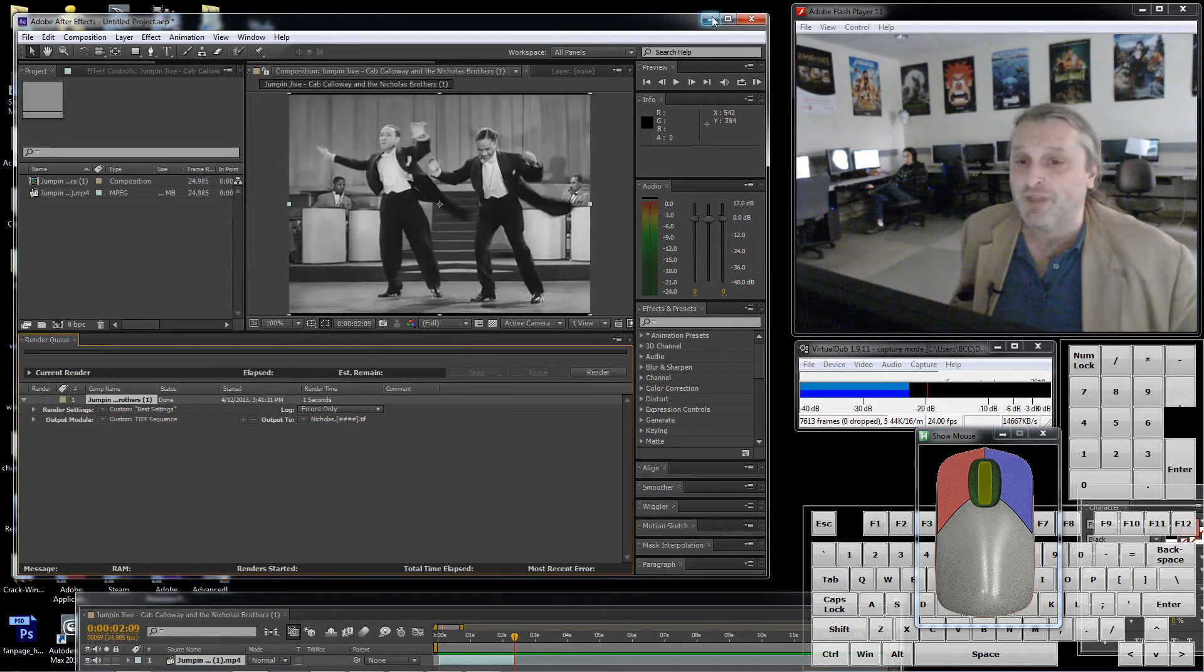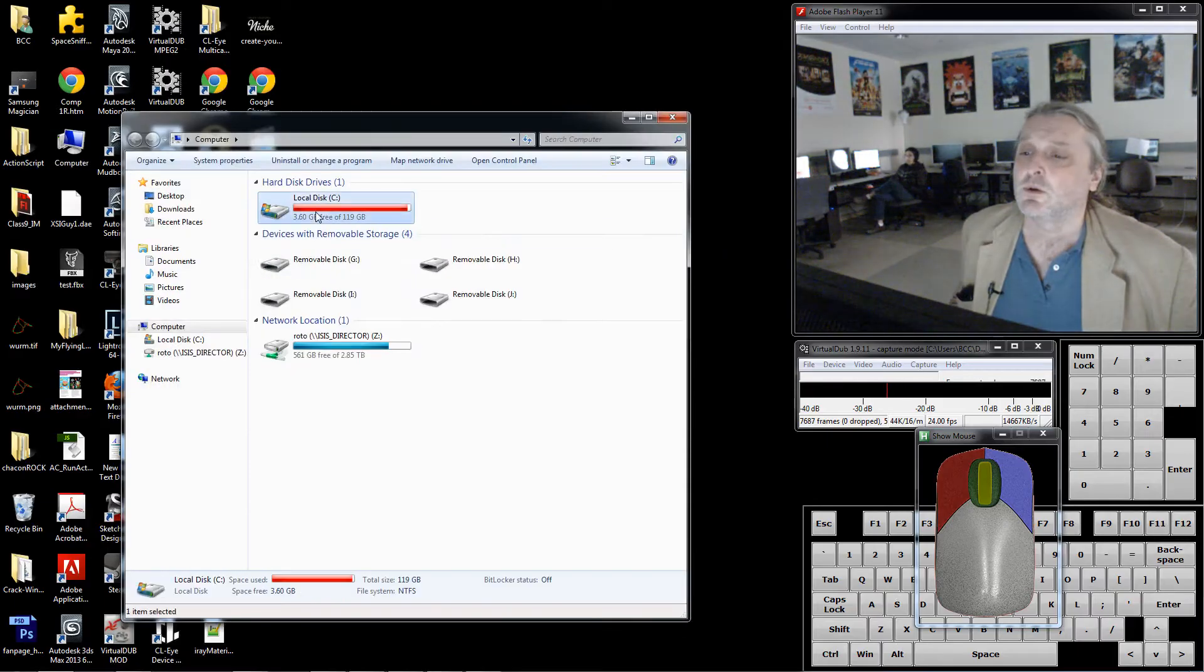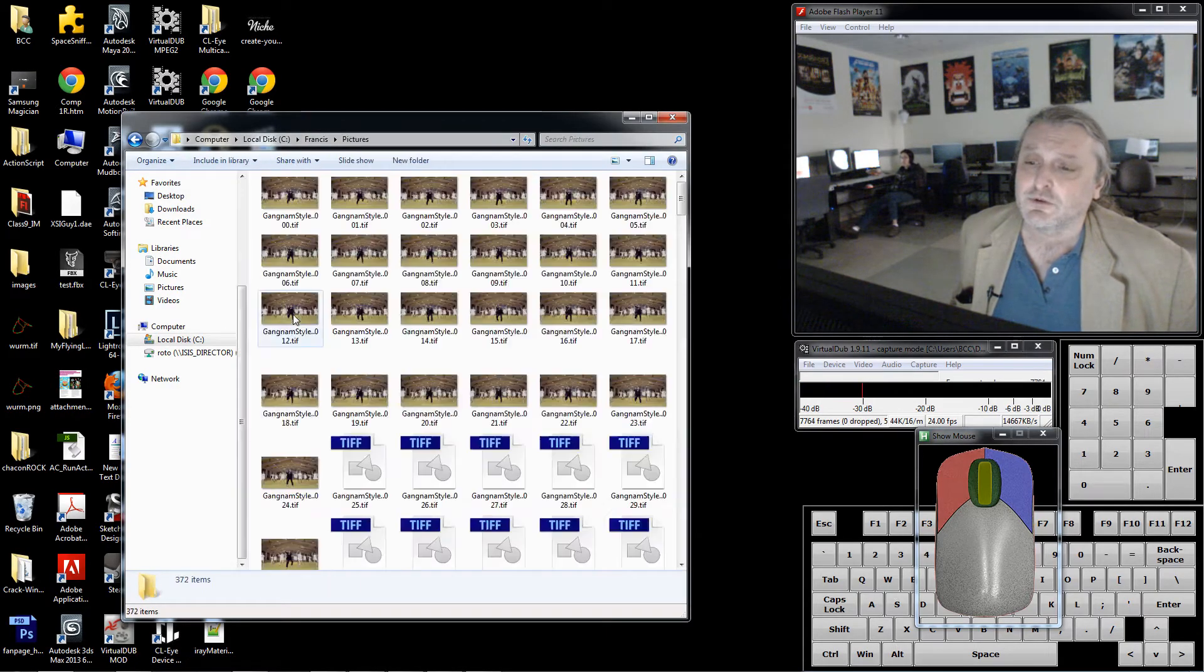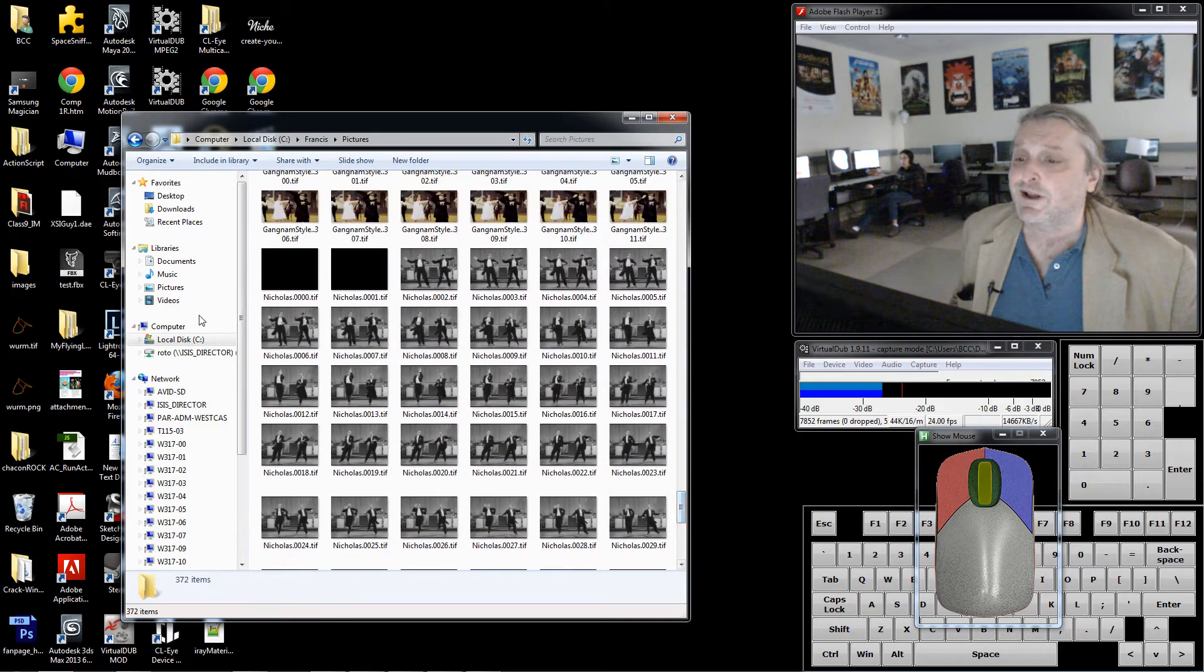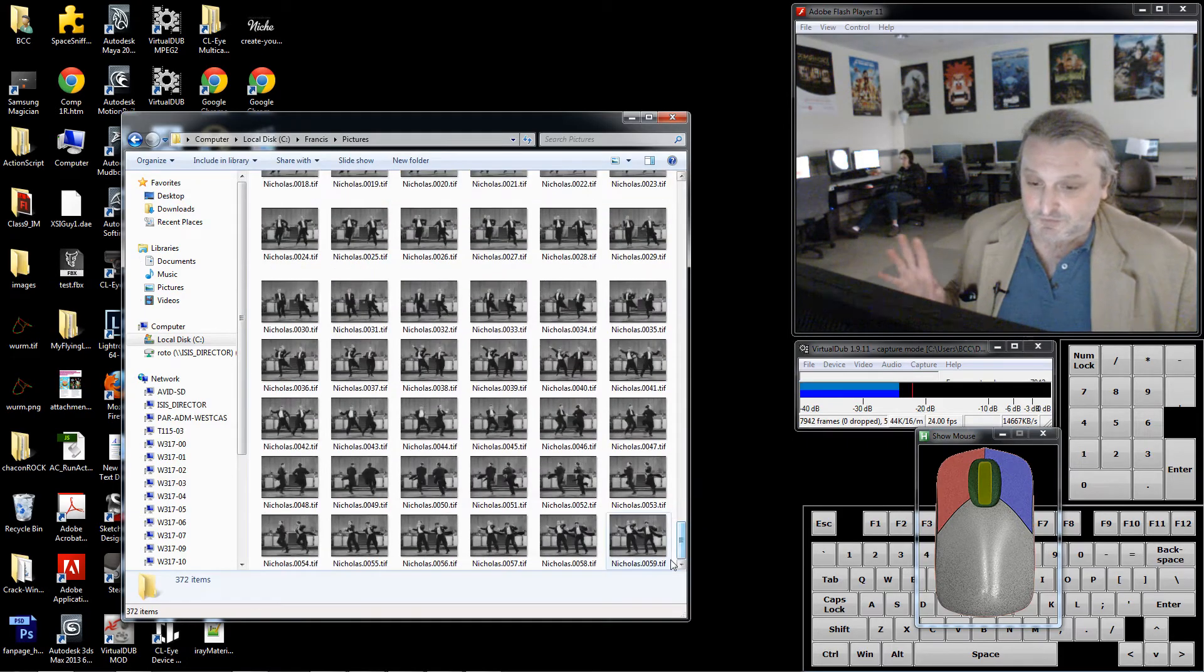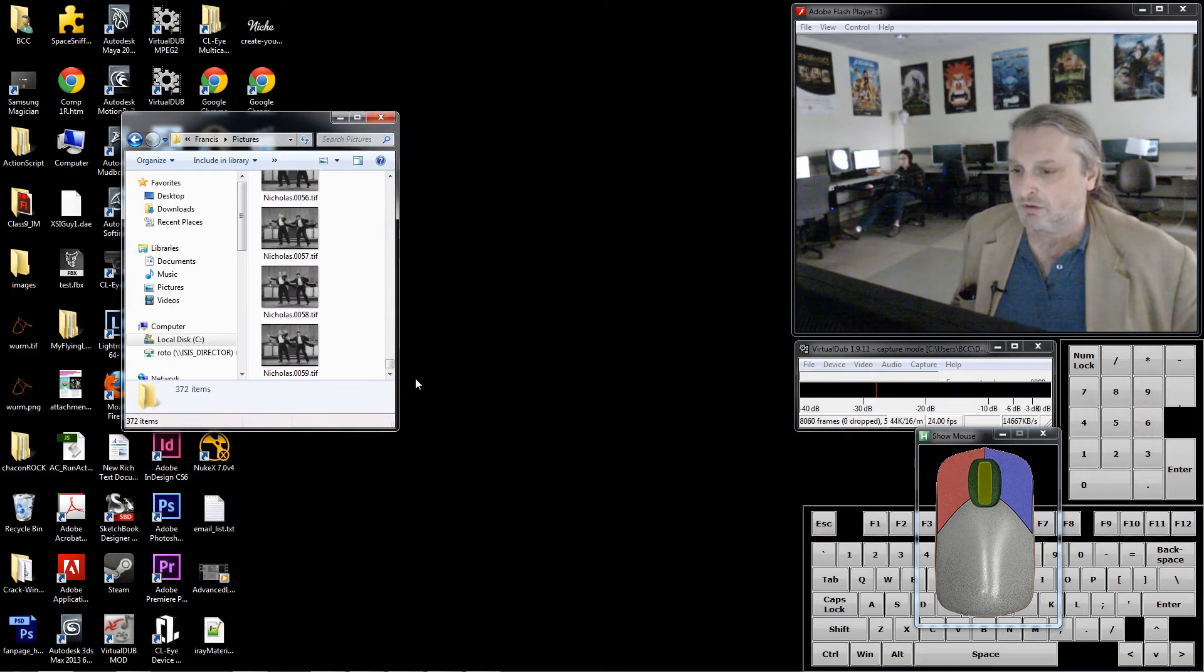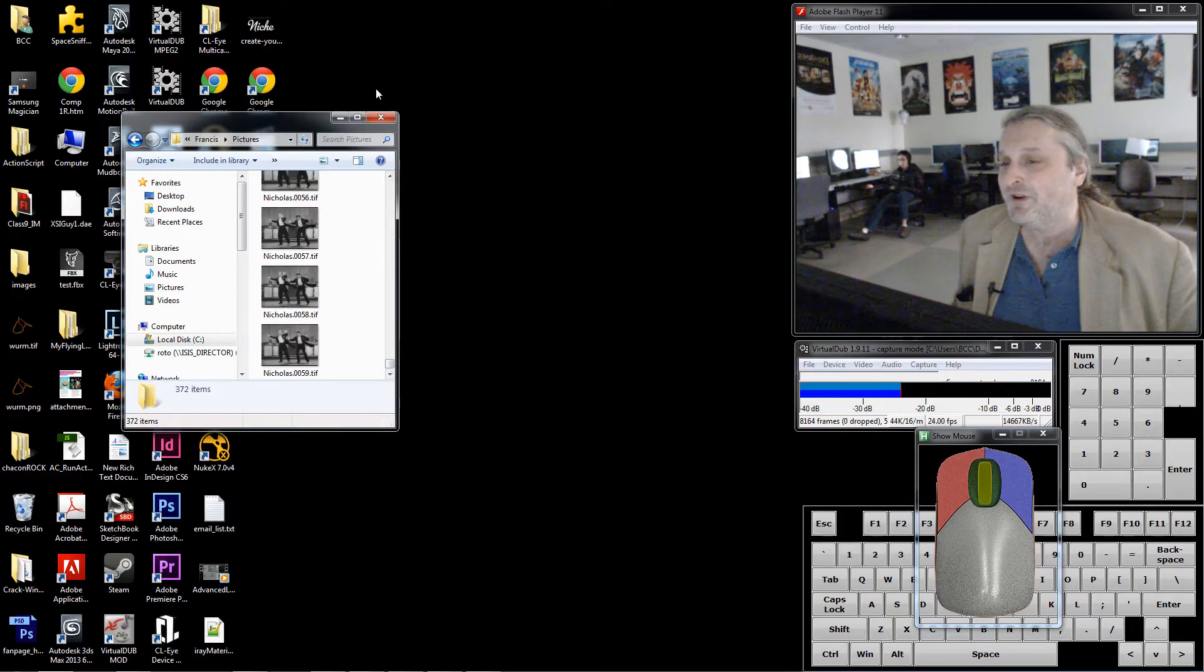Good, if that worked I should have a directory, which we'll look at quick. C, Francis, pictures. If we get these by date we should see them come up, there they are, fabulous Nicholas Brothers. See how they're numbered all nice and neatly, Nicholas 0000 to Nicholas 59. There's even a thing you can do which is kind of nice where you can see them animated like this if you get your speed right and a couple other things. Either way, we know they're there, important part.